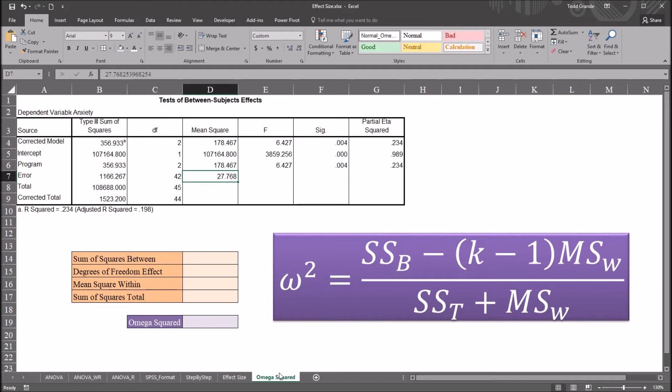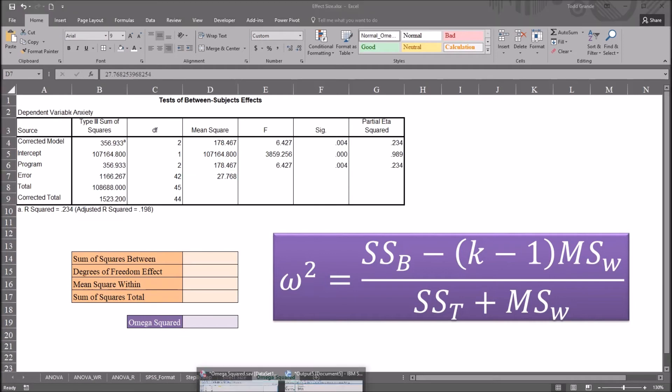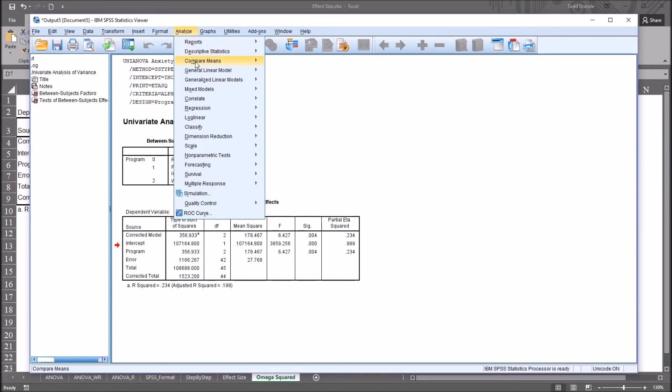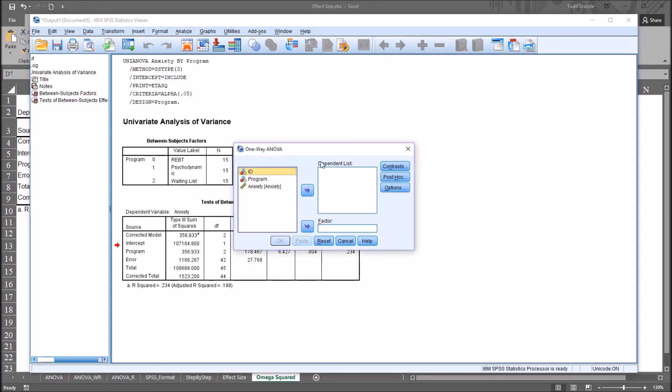So if I go to the output, back to the output, and I go up to Analyze, I can run a one-way ANOVA through compare means as well. So compare means, one-way ANOVA, and anxiety is the dependent variable, program is the factor.